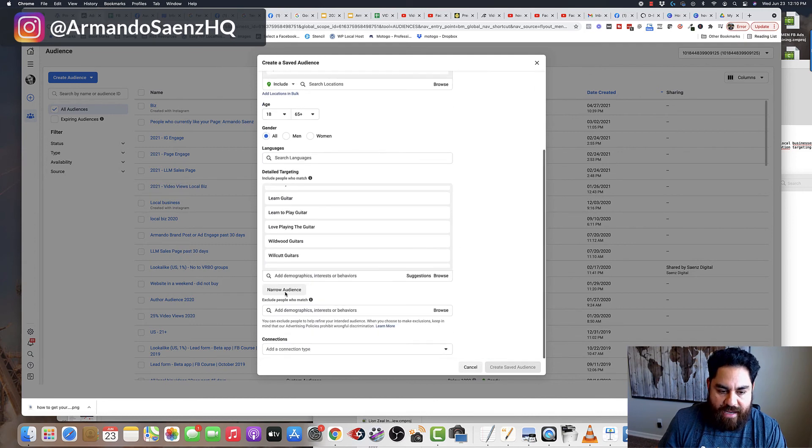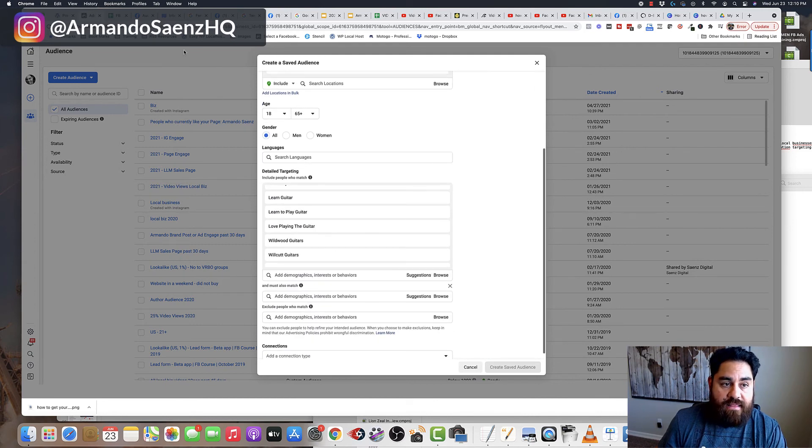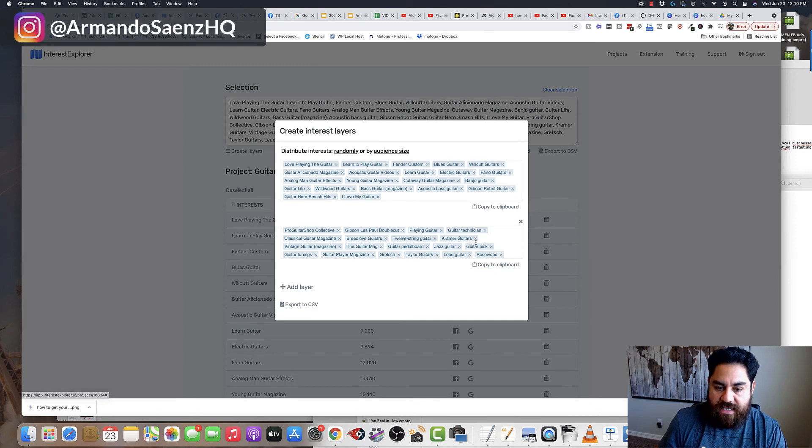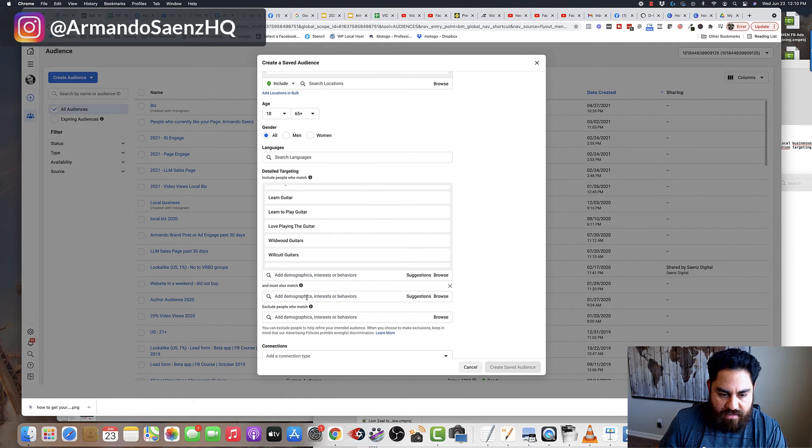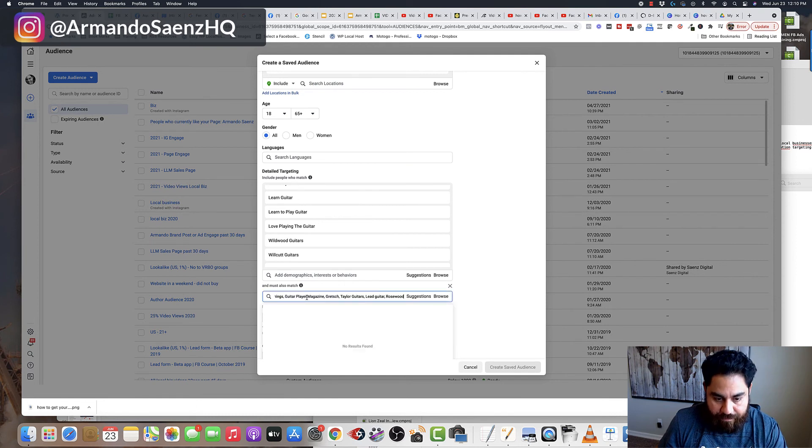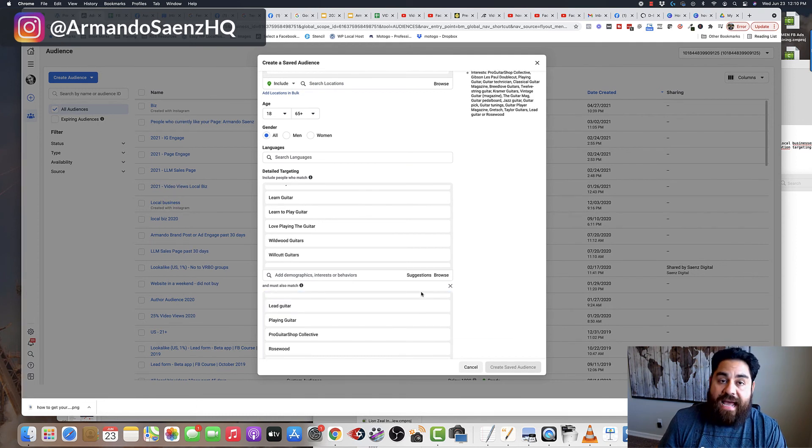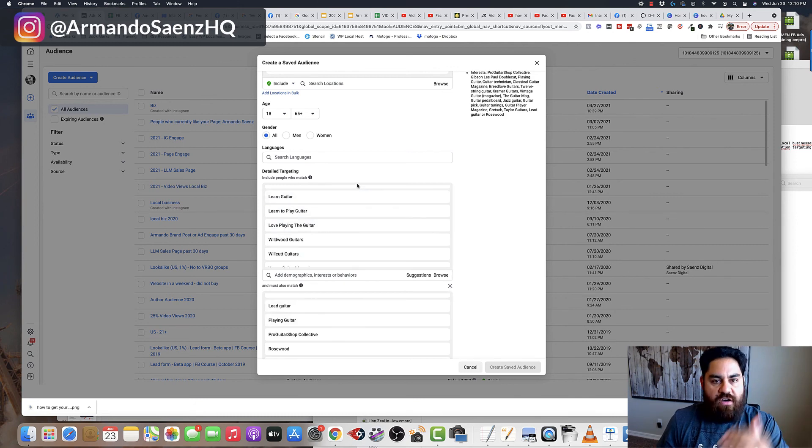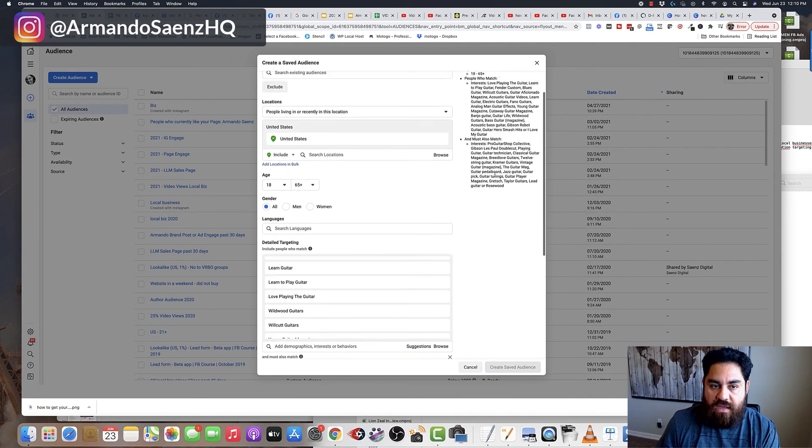Then I go back and I say, I want to narrow audiences again. They must also match this second set of interest. And I type that in here again. And now I've just created the layer with a few clicks of a button by choosing all the categories that are within the tool.